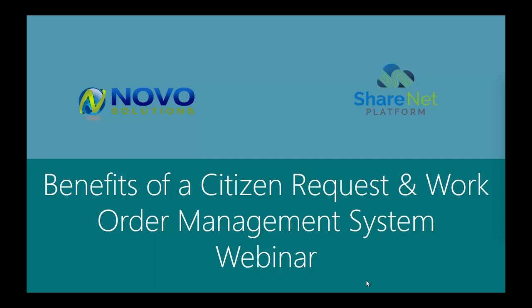We've spoken with a lot of small cities and found that many are still tracking citizen requests and work orders on paper, email, spreadsheets, or other antiquated systems. We felt this webinar will provide helpful education on why you should consider moving to a software solution and show you how easy it is to use one. Let's go through some of the benefits.